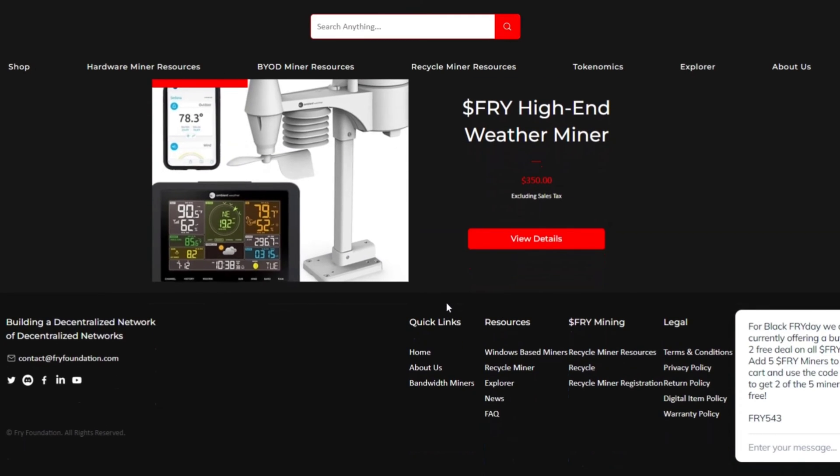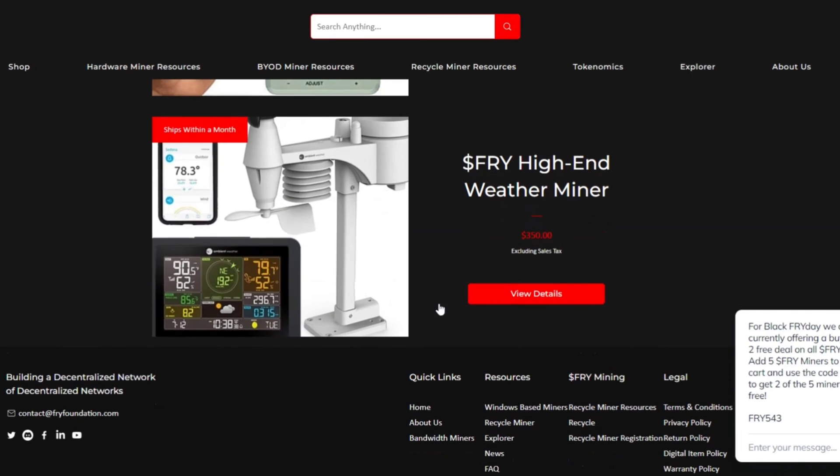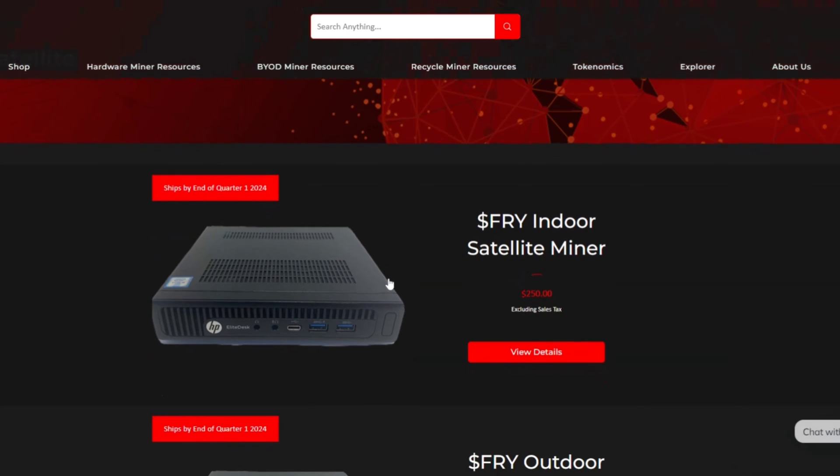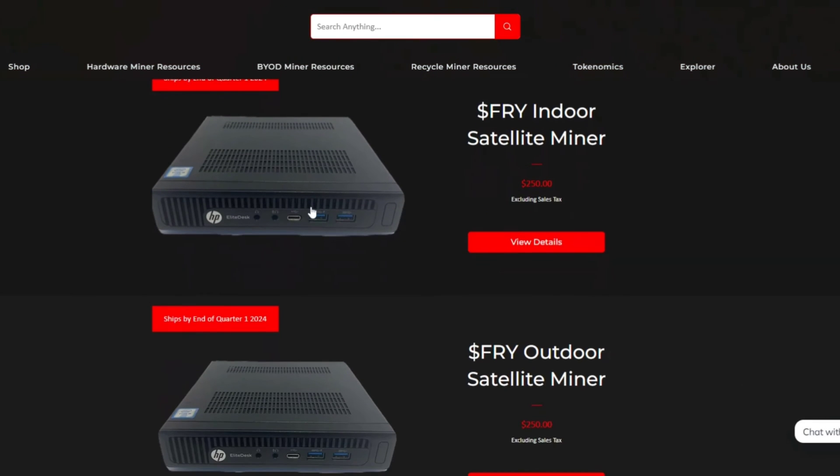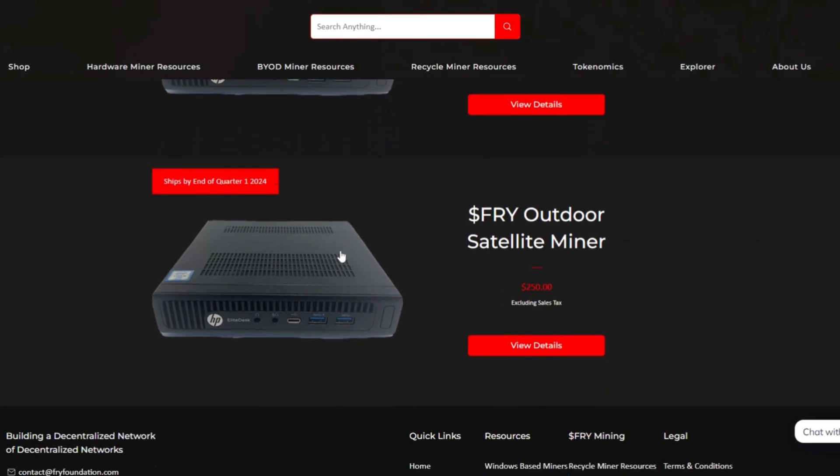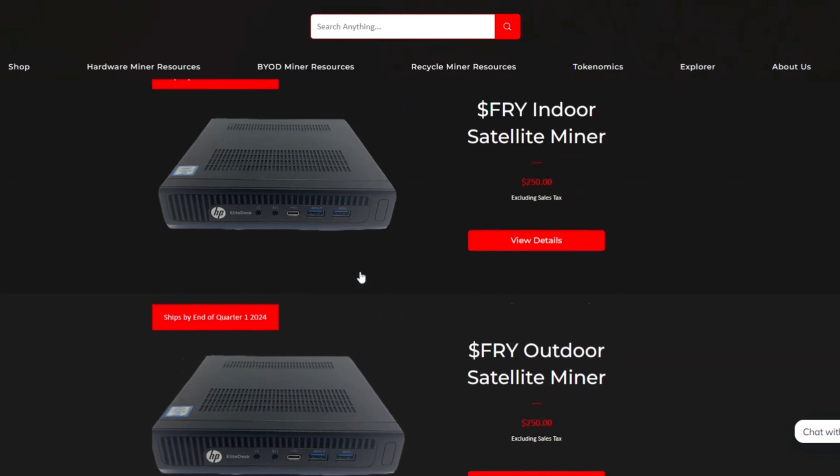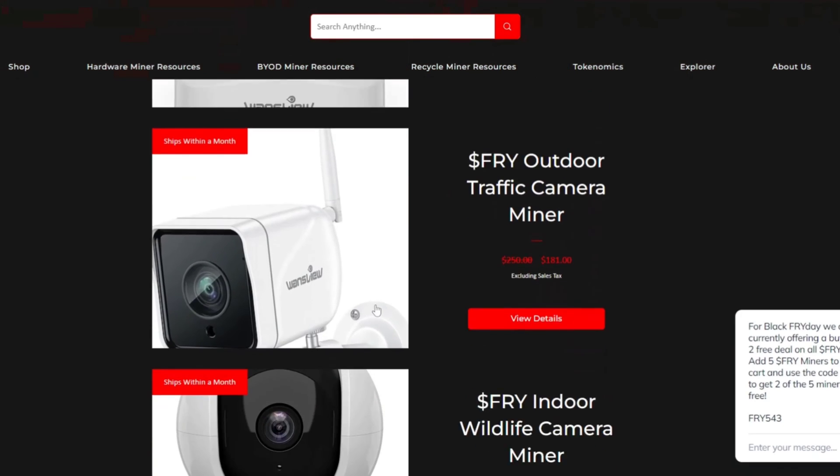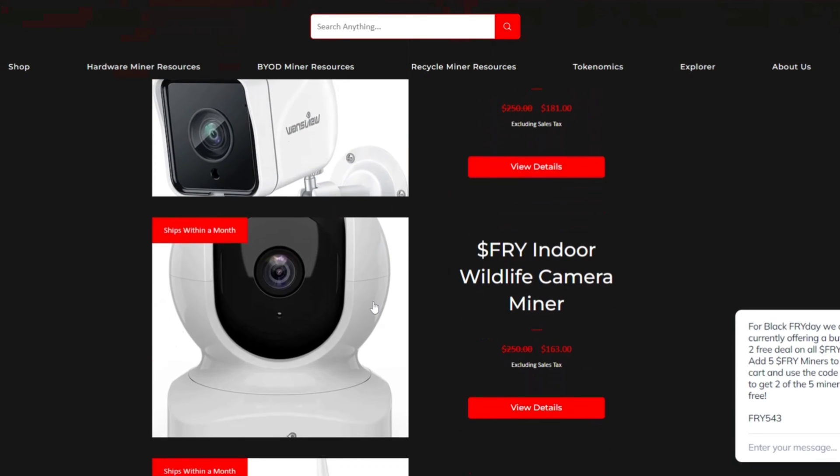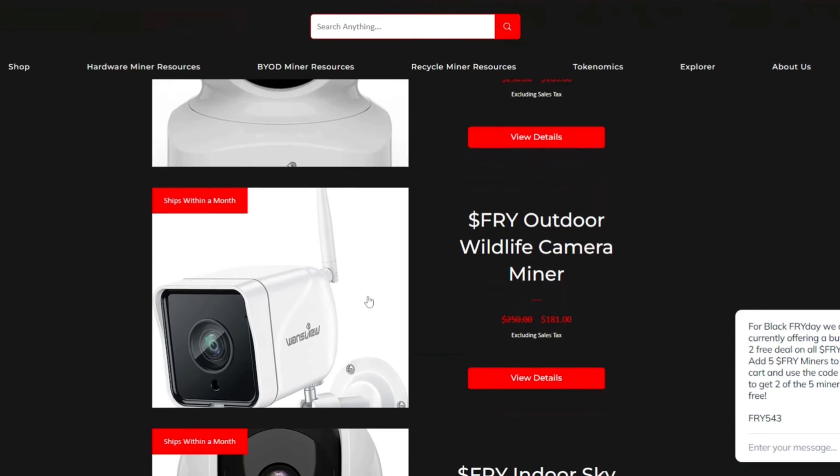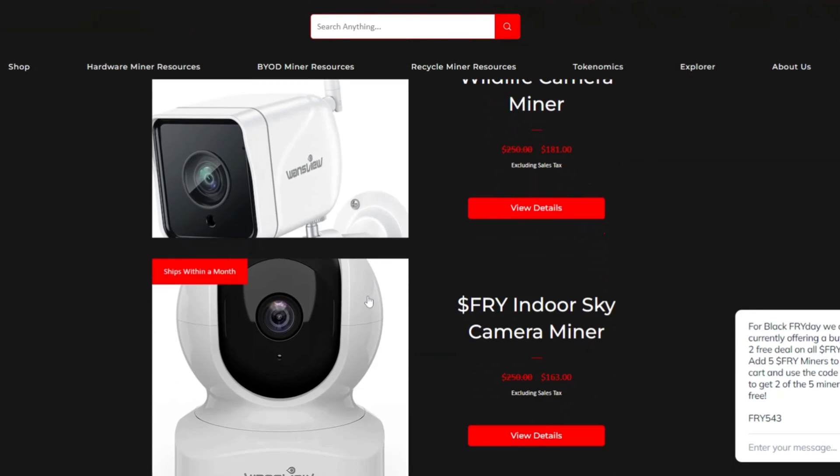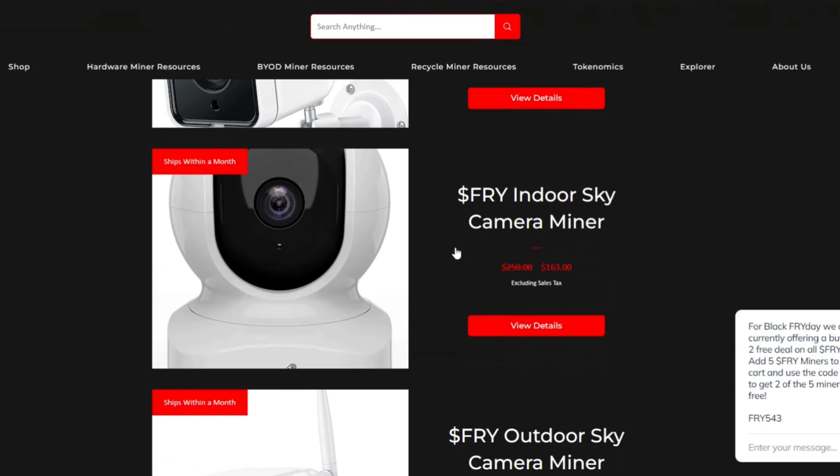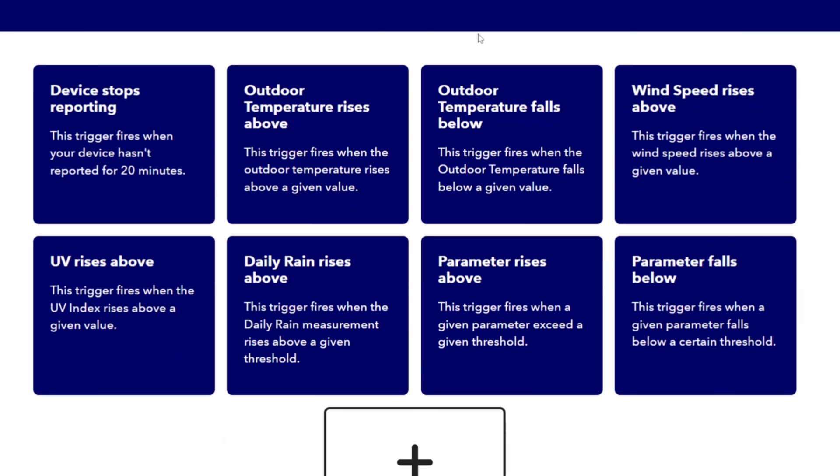They do make some other pretty cool projects. They have a satellite miner, basically checks position of satellites in space. They also have a pretty cool traffic camera. If you have a good view of a street from your window, you can set up a traffic camera to look at the street and you get paid for that data as well.